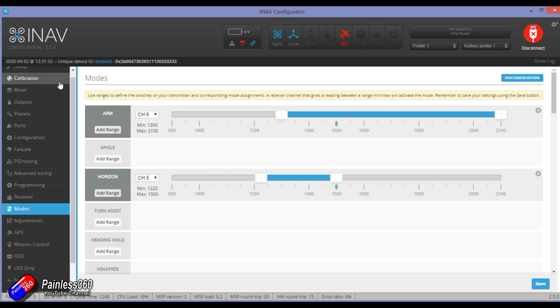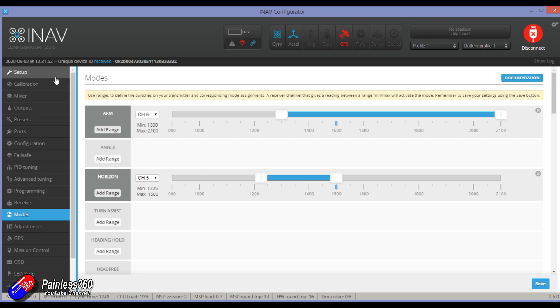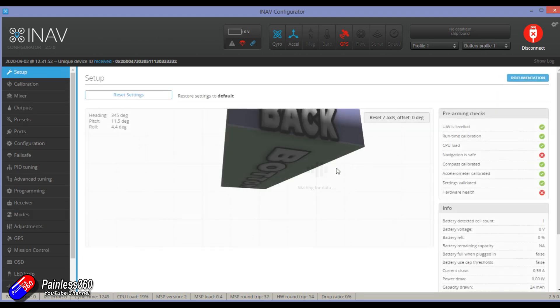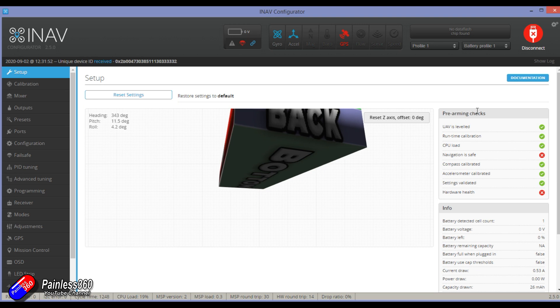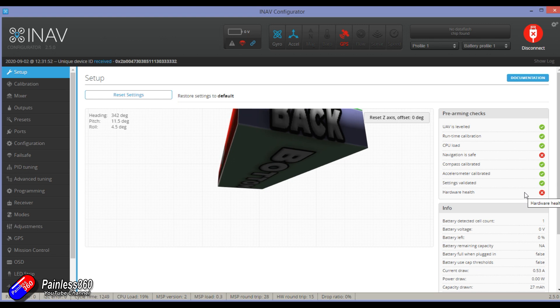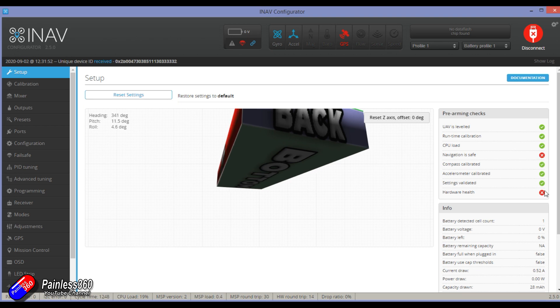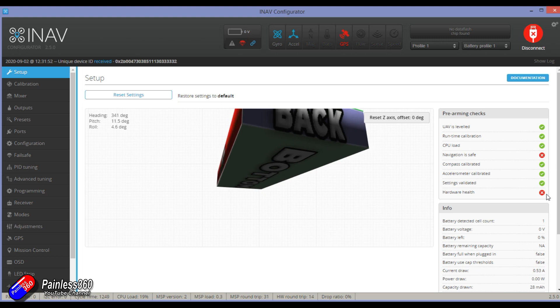The last big one, which is a very common problem that I see, is all this stuff here on the right hand side, it has pre-arming checks. When you do the setup, I'd always recommend doing it with a battery plugged in and the model plugged into the computer. You can see here that there are two red crosses. All of this should be green on the computer. If it isn't, then you will not be able to arm. Everything has to pass the pre-arm checks.